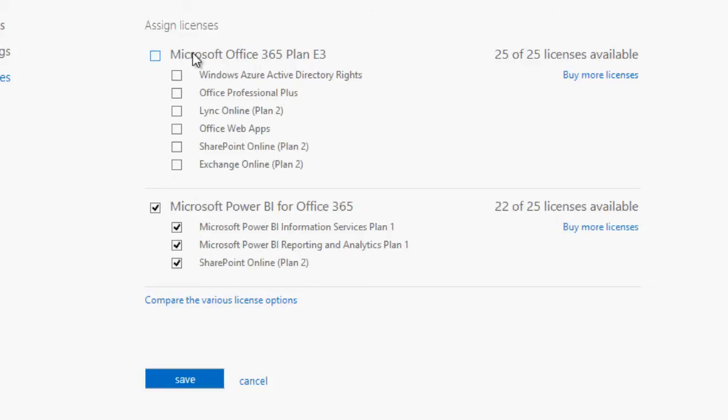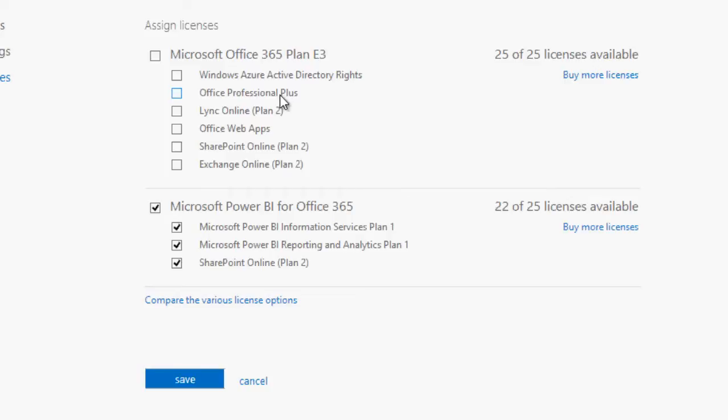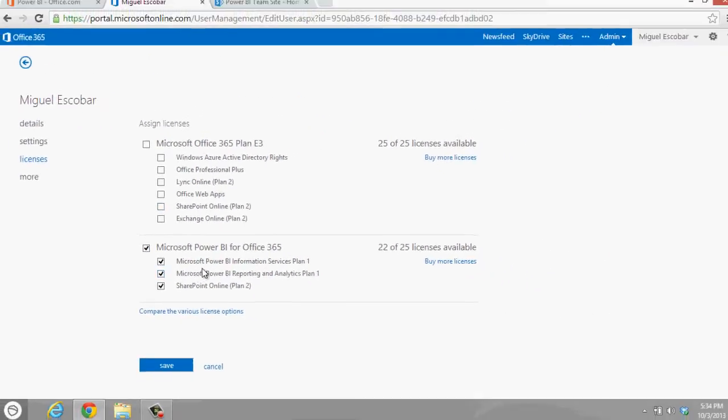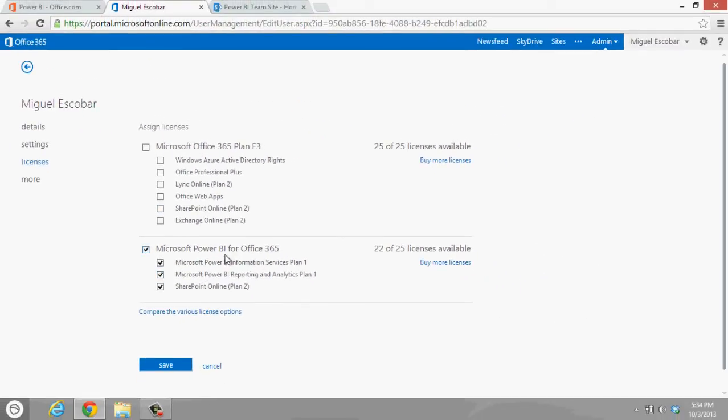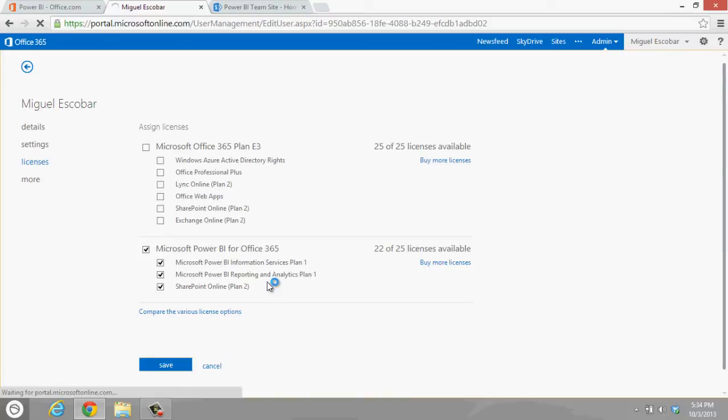I can actually choose Office 365 Plan E3 as well, but if I actually do that, I will actually have to only choose SharePoint Online once because it's going to be duplicated here. So once I actually have this set up, I can just go to my site, which is just clicking on sites.